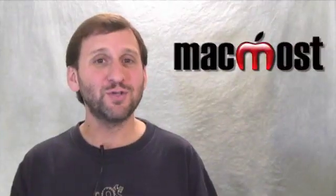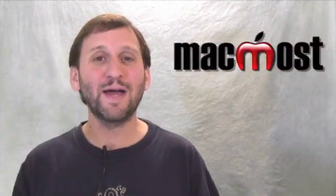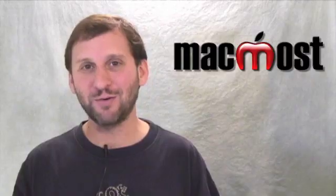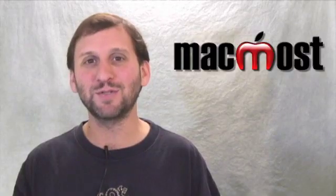Hope you found this feature of iMovie 09 useful. Until next time, this is Gary Rosenzweig with MacMost Now.